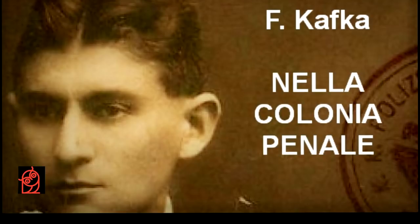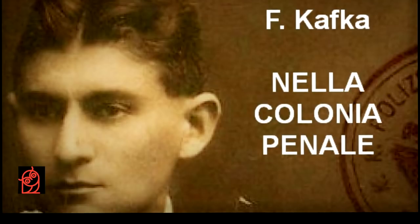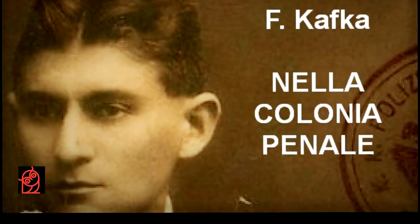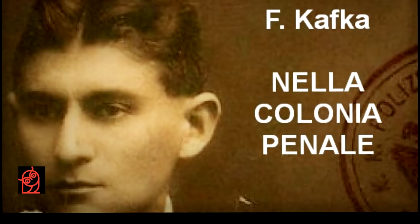Erano lavori che forse si sarebbero potuti lasciare a un meccanico, ma l'ufficiale li eseguiva con grande zelo, sia perché era un appassionato di quella macchina, sia perché non era possibile affidare quel compito ad altri. «Ora è tutto pronto!» esclamò infine e scese dalla scala. Era spossato, respirava a bocca spalancata e si erano ficcati due fazzolettini da donna tra la nuca e il colletto.